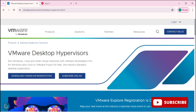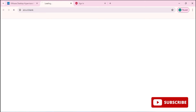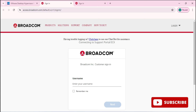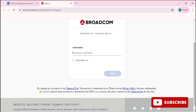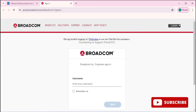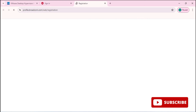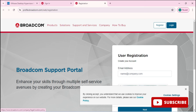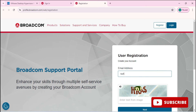Clicking the download button will redirect you to the Broadcom website. To download Workstation Pro from this website, you need to sign up or register. At the top you can see a login option — click on that. Here we have options for sign in and register, so I'm going to click on Register.